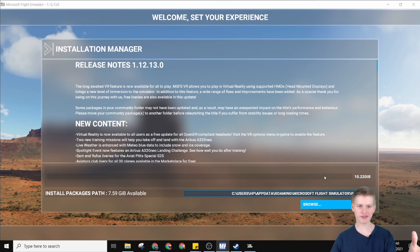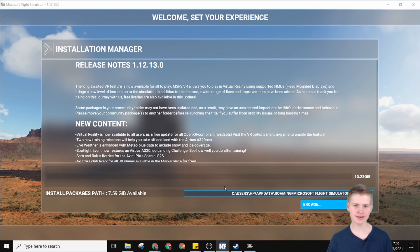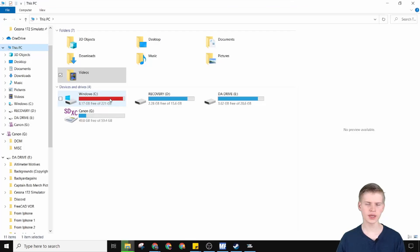Now I have to delete a bunch of my files because I don't have enough space, and then update Flight Sim 2020.